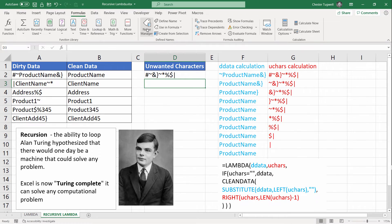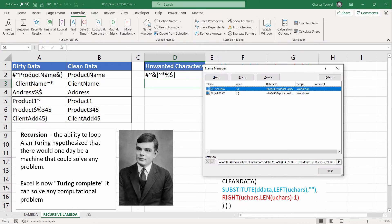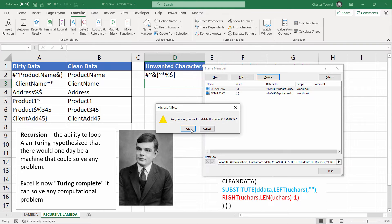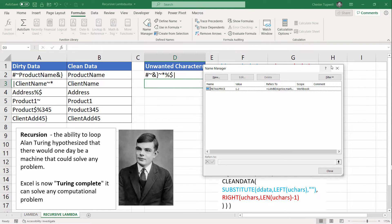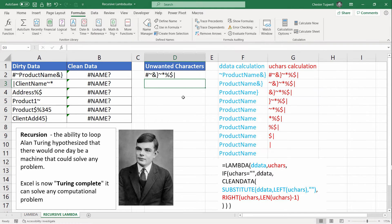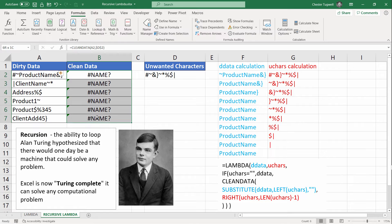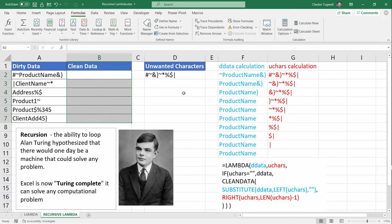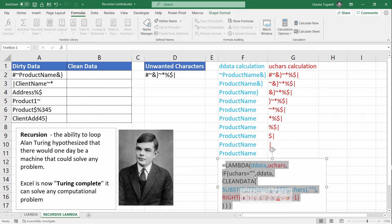Before that, I'm actually going to delete it in the name manager. So that we can actually create it for ourselves. And I'll get rid of these formulas here. This is the Lambda formula.